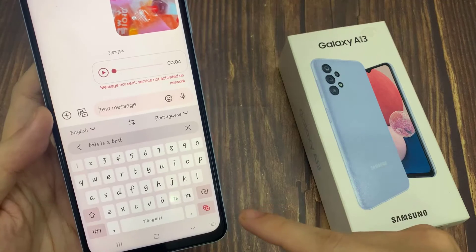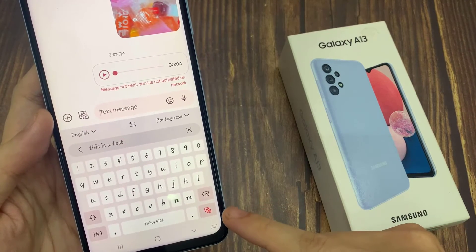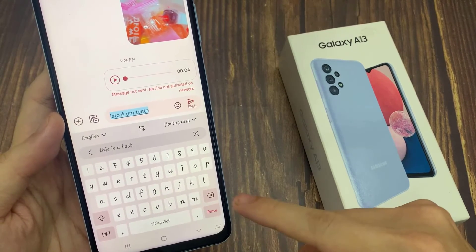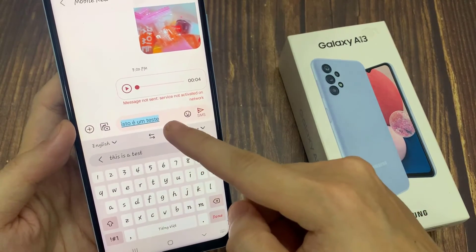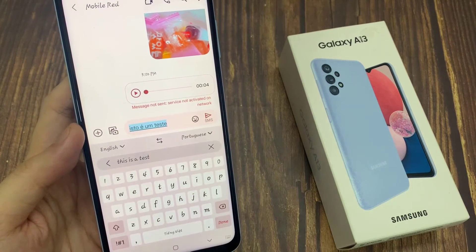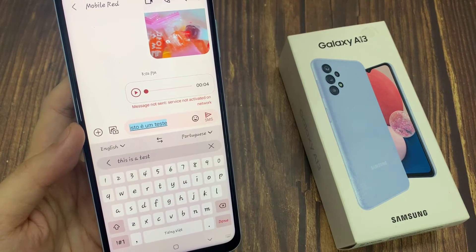Once you have finished, tap on the Translate button, and this will automatically translate the text for you. Then you can send your text message in that language.